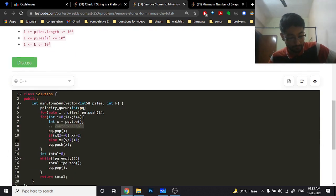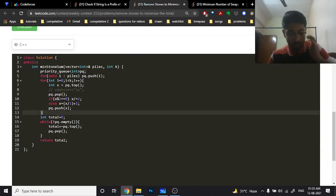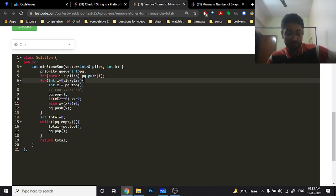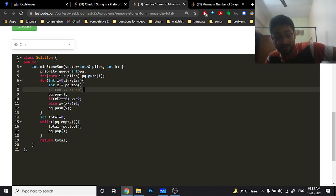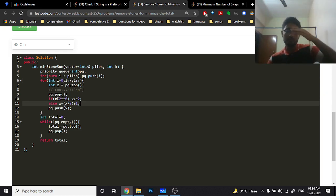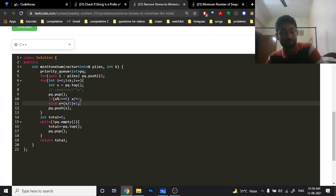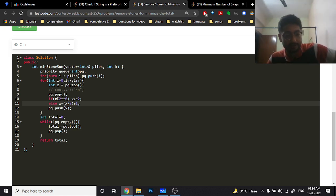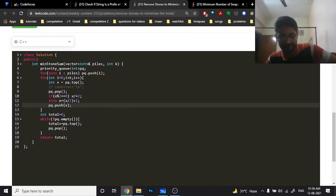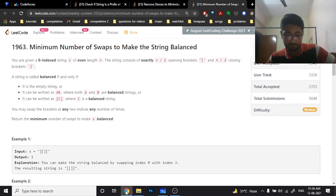In the code, we first push all elements into the priority queue. Then we perform the operation k times: pop the top element (maximum), compute ceil(value/2) — checking if even or odd — and push it back. After k operations, we sum all elements remaining in the priority queue, and that is our answer. Let's move to the last problem.